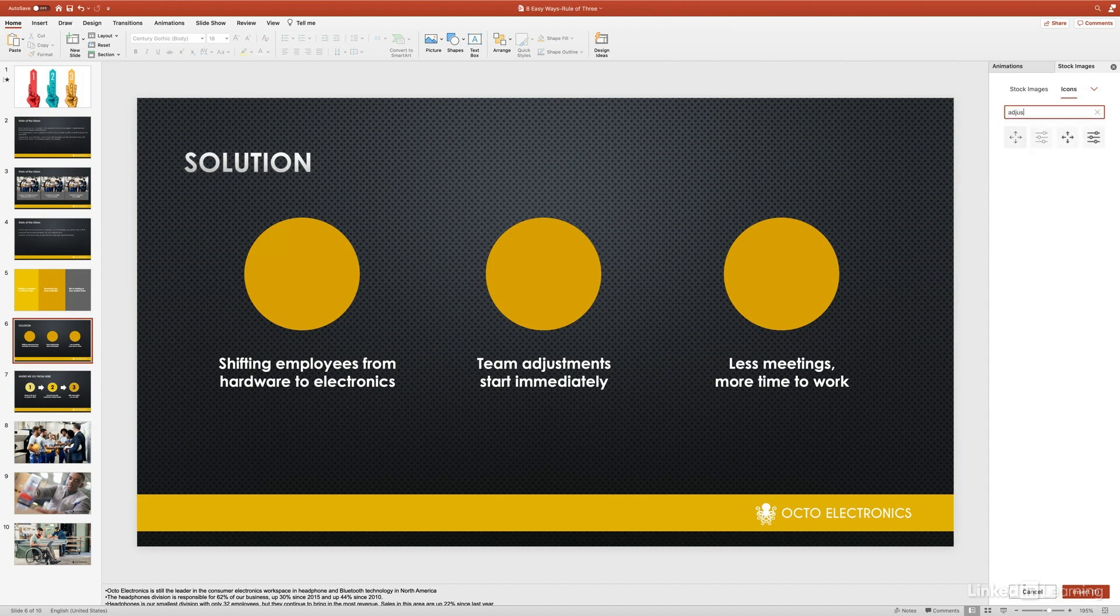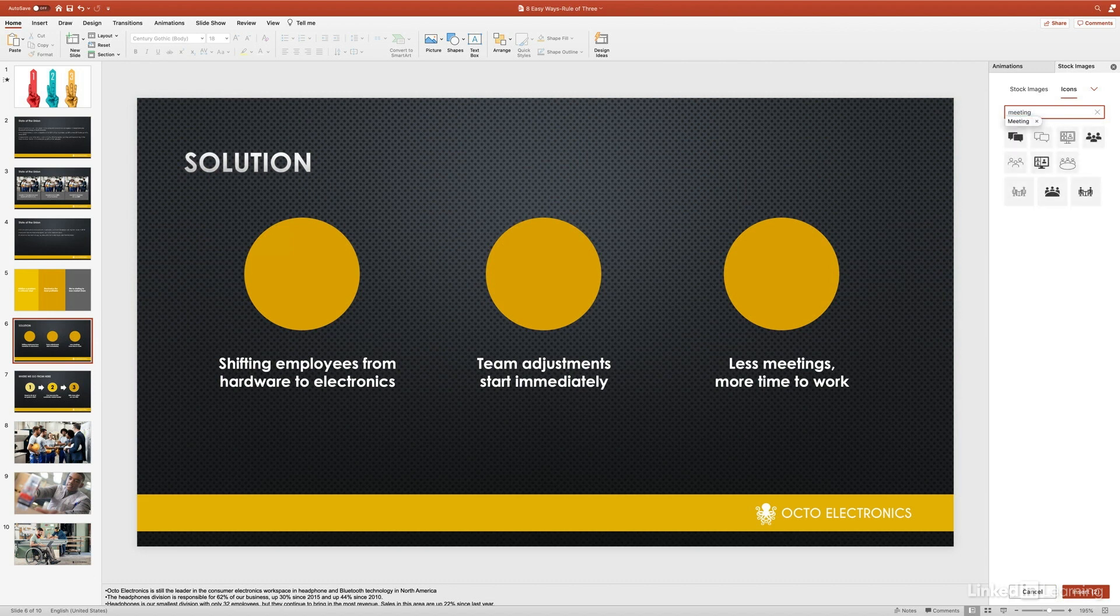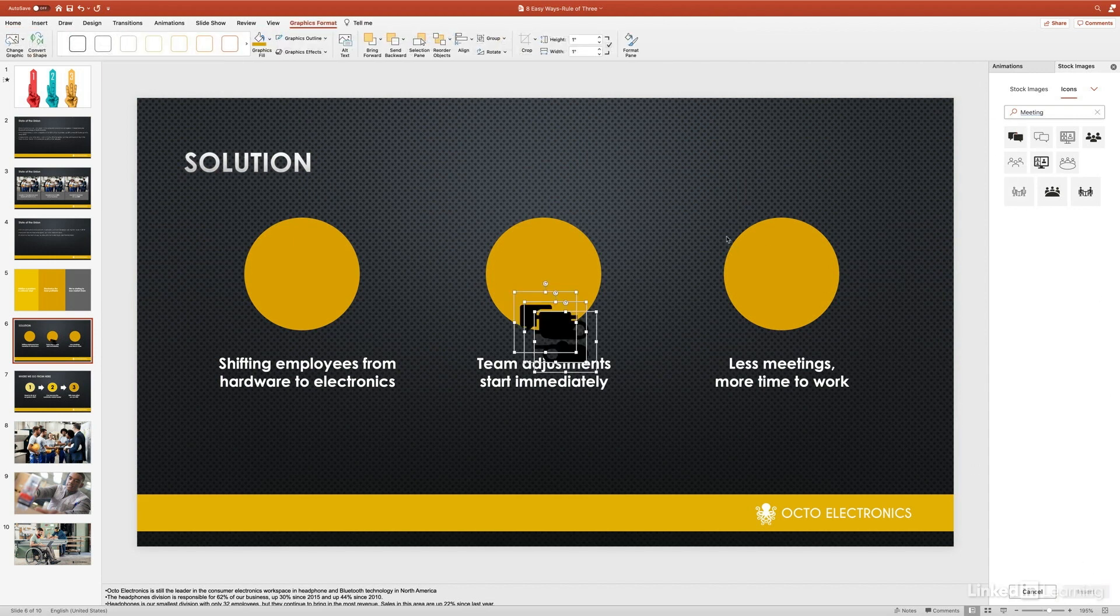The next one is 'team adjustment,' so let's just type 'adjust' here and see what we can come up with. We can use these sliders here and I'll just check that. The last one, 'less meetings, more time to work'—let's just type in 'meeting' and we can use this little chat bubble.